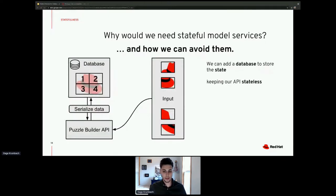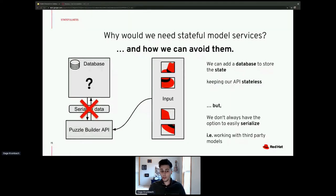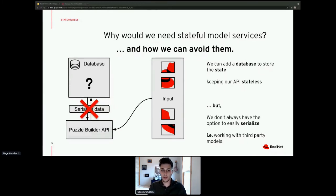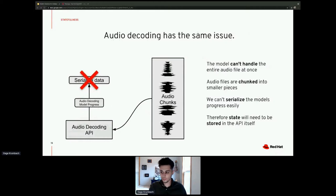There are easy ways to avoid storing state in the API — we can serialize the data out into a database, which keeps the API stateless and easier to scale. But there are situations where we just can't serialize the data. One example is when you're working with a third-party model that doesn't give you the option to serialize the model's progress. That same issue applies to audio decoding.